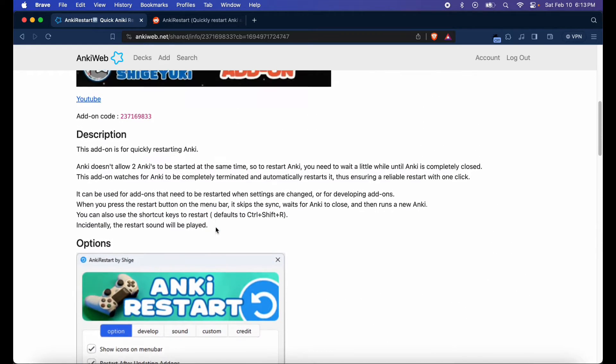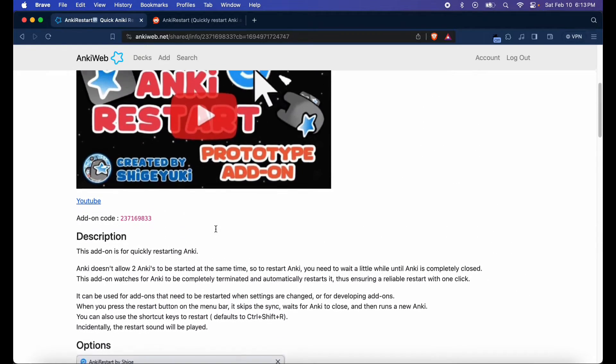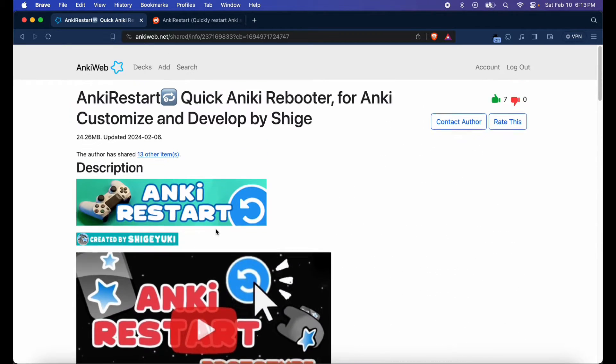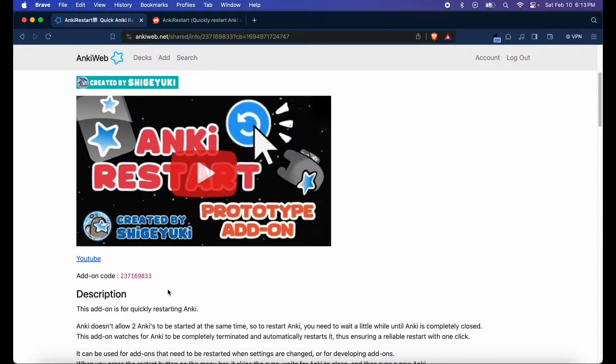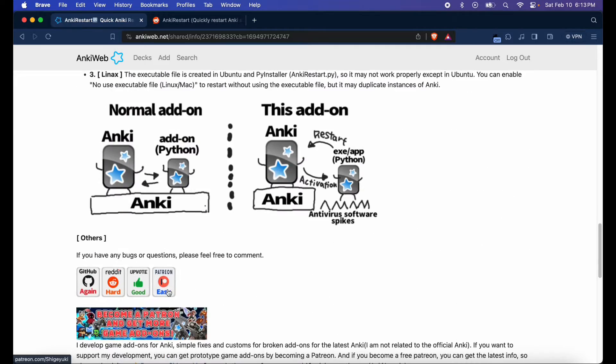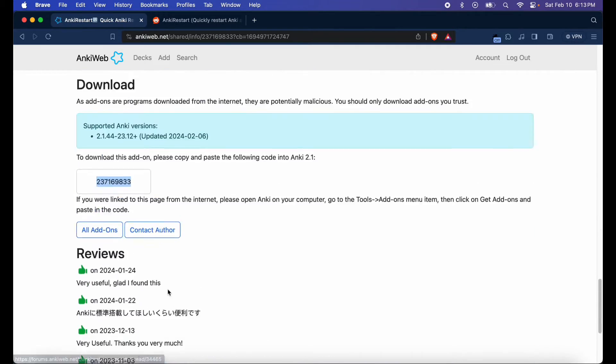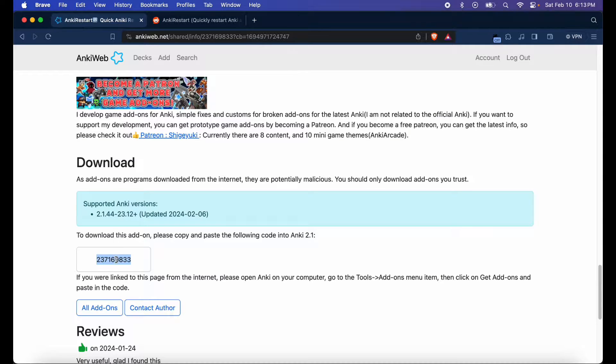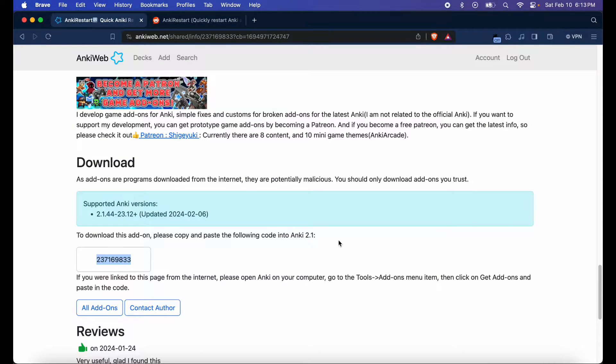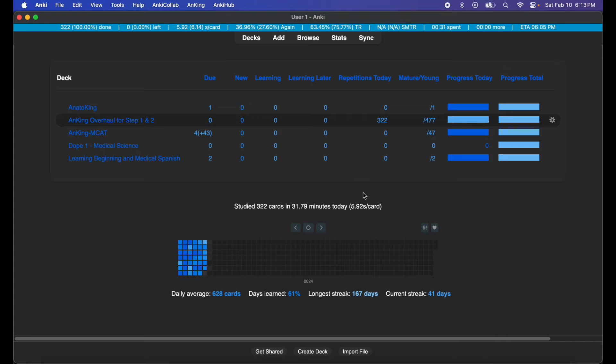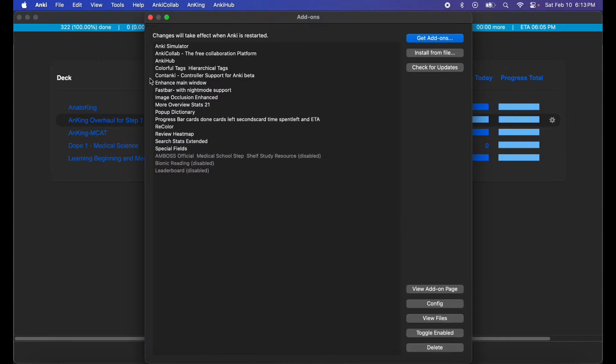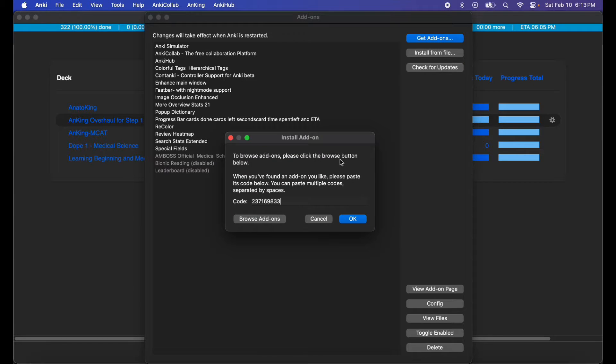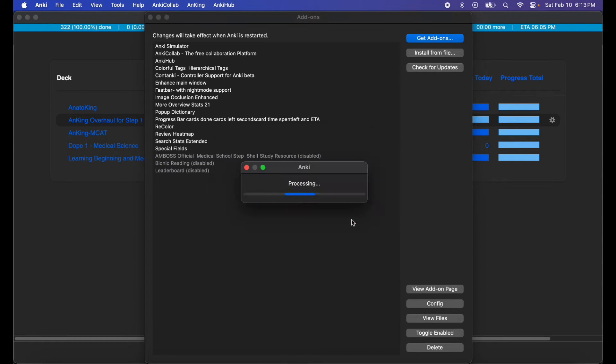I'm going to go ahead and download it and show you how it works. Go ahead and get the download code from either the add-on code link or from the download section. Copy this number, open up your Anki software, go to Tools, Add-ons, Get Add-ons, and paste the code in and hit OK.